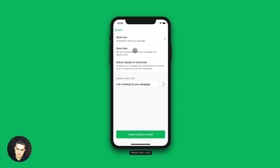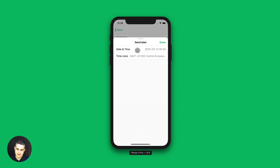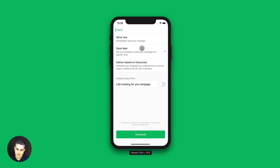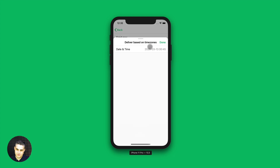And you can also send it later. If you click this, you'll be able to set the time and the date — so for example, let's go with Friday. And if you have a premium plan, you have the delivery based on time zones option here, where you can choose the time zones.